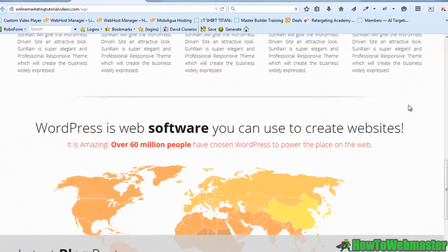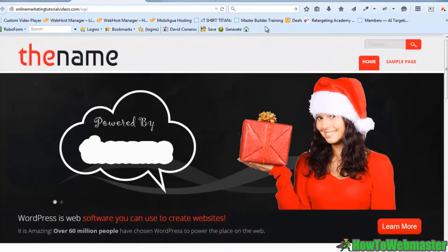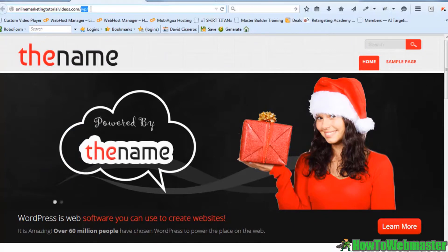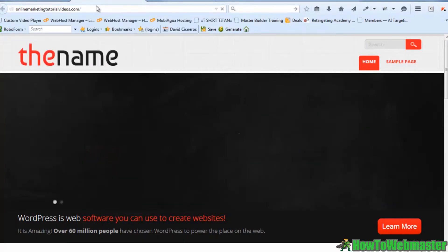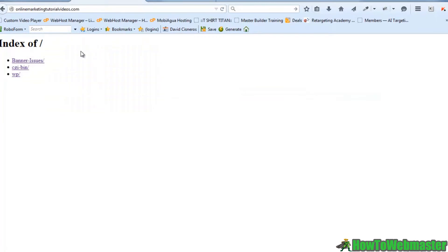Now keep in mind, this is in a directory called WP. I didn't put it on the main site. So if I go to my main site, you can see that there's still nothing there. Okay?